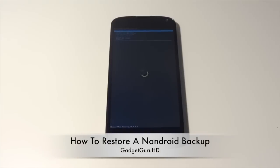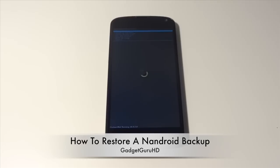Hey guys, it's GadgetGuruHD here with another Nexus 4 hacker tip. In this one, I'm going to be showing you guys how to restore a Nandroid backup.